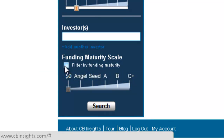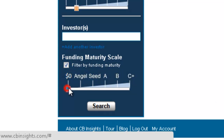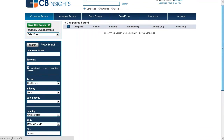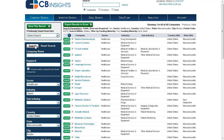Scroll further down, enable the Funding Maturity Scale, and select Seed. Scroll up, select Search, and there are your results. Simple as that.